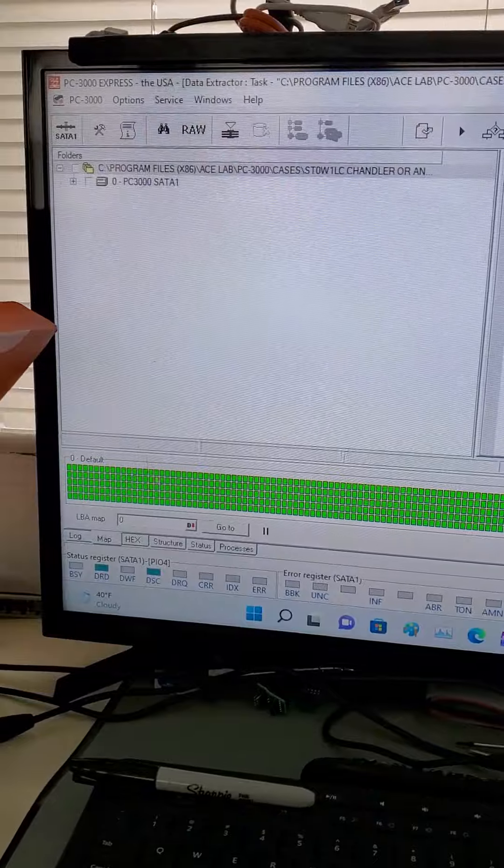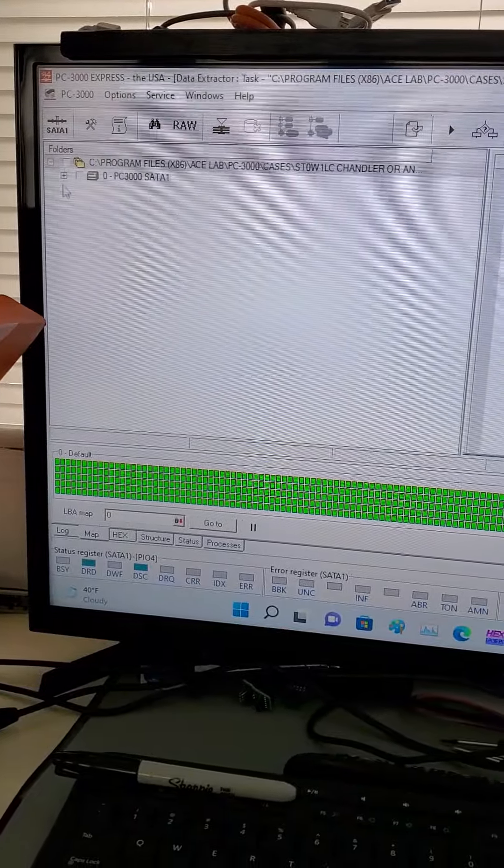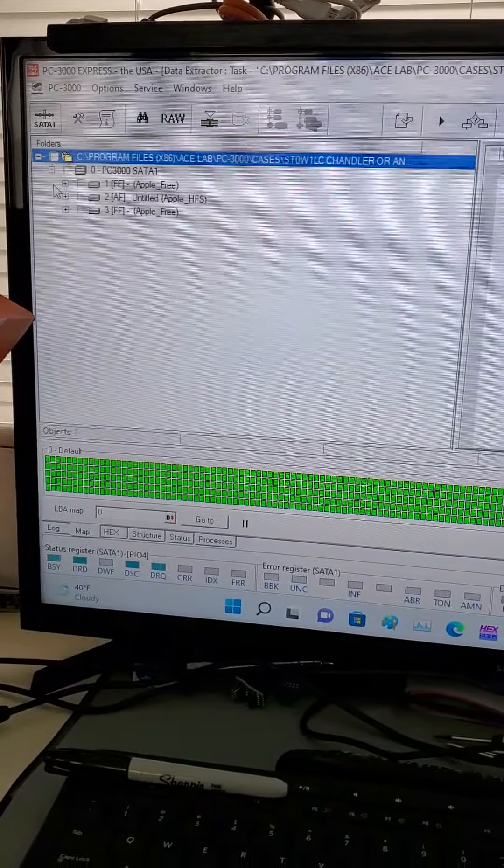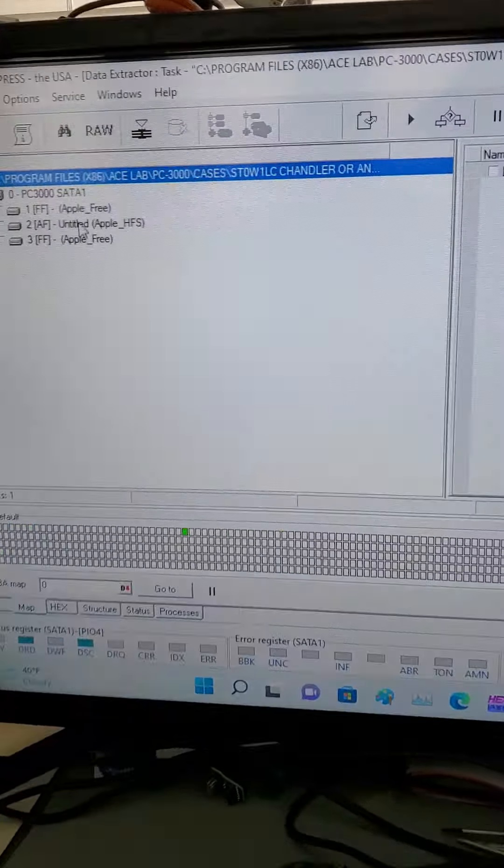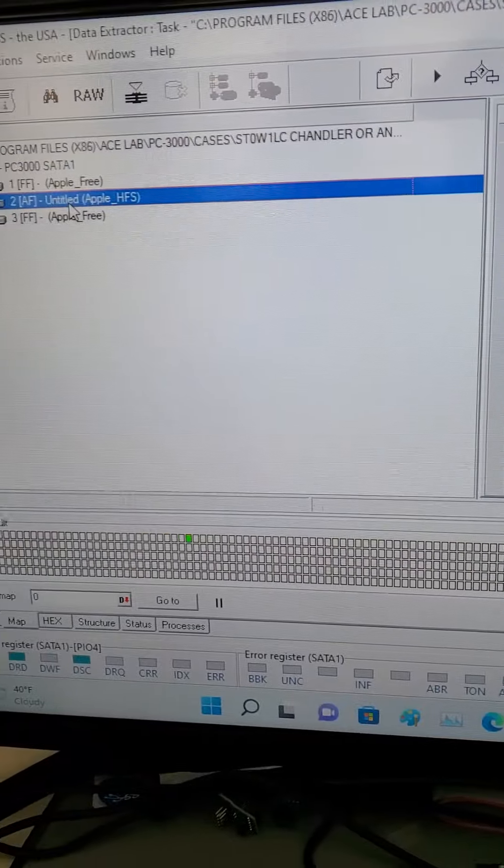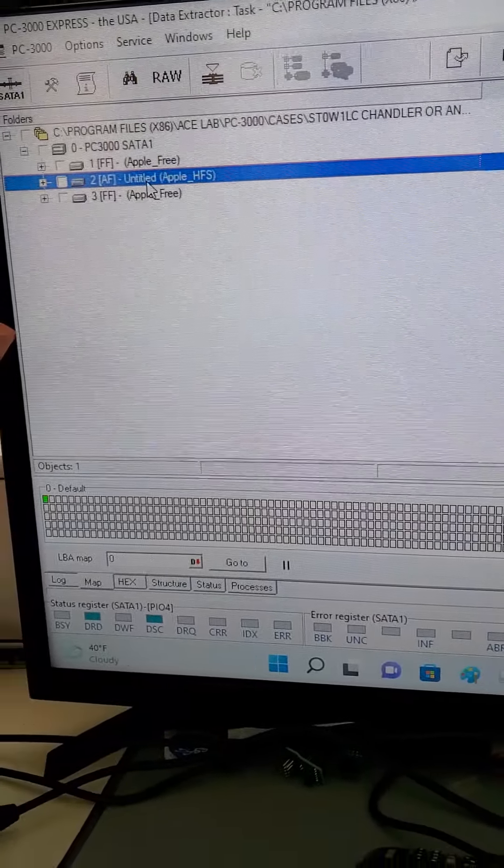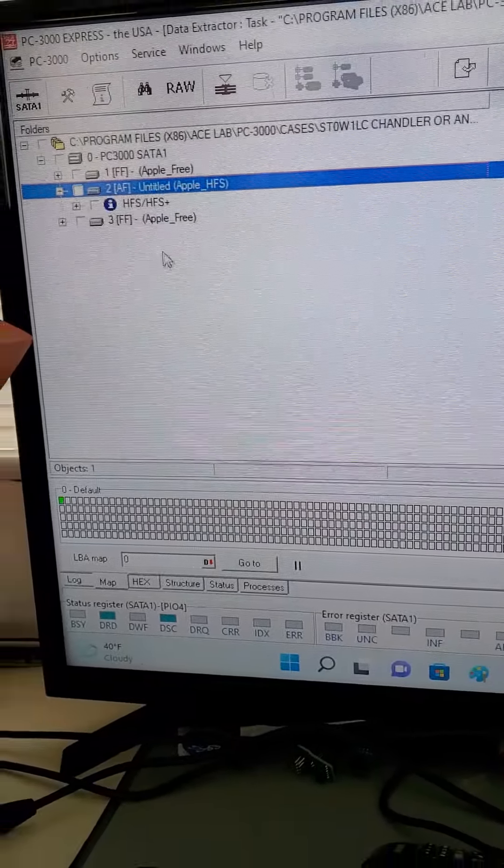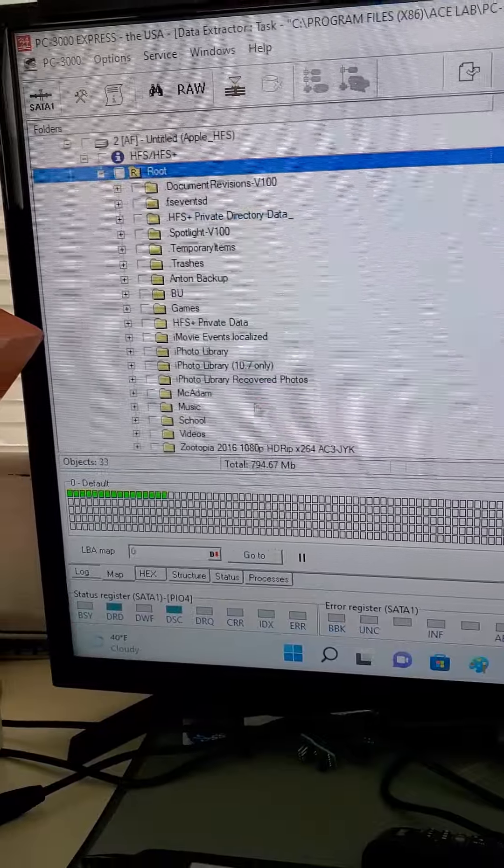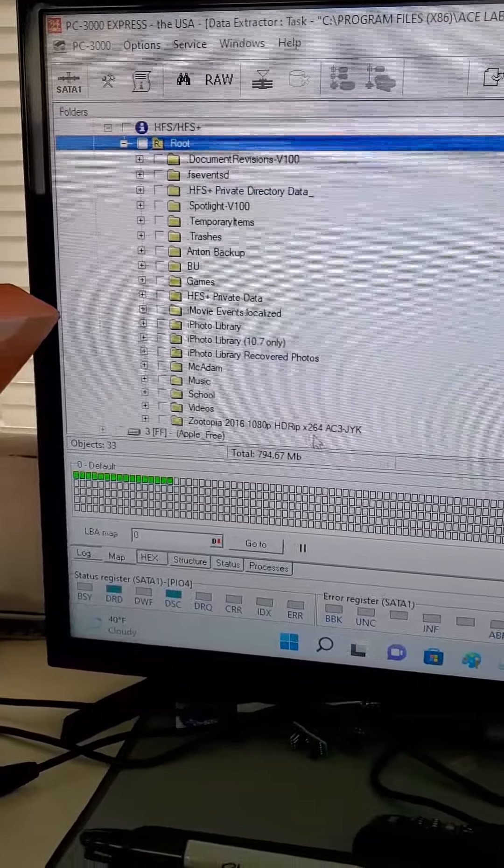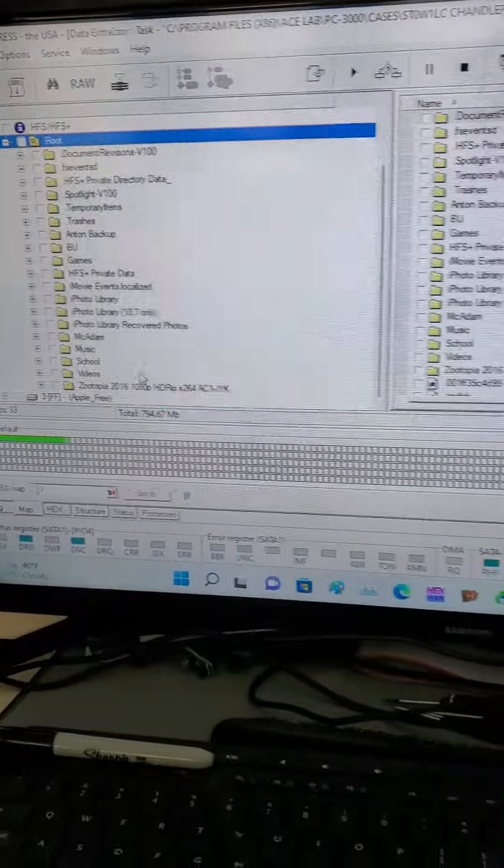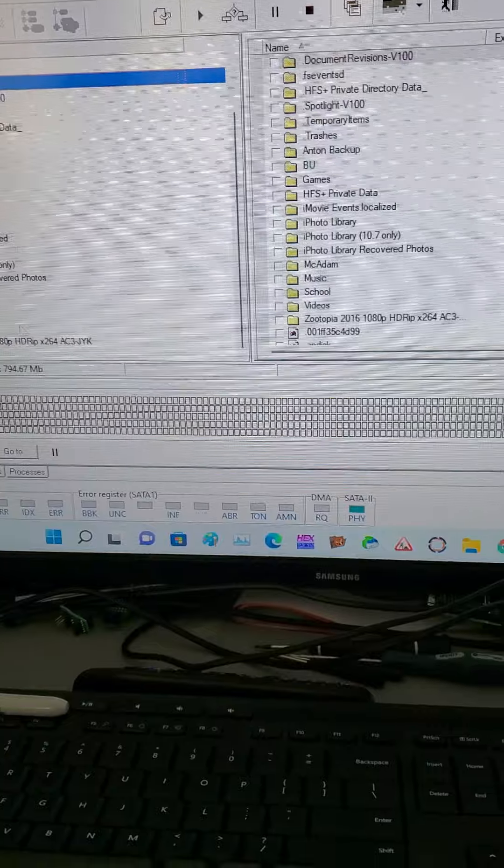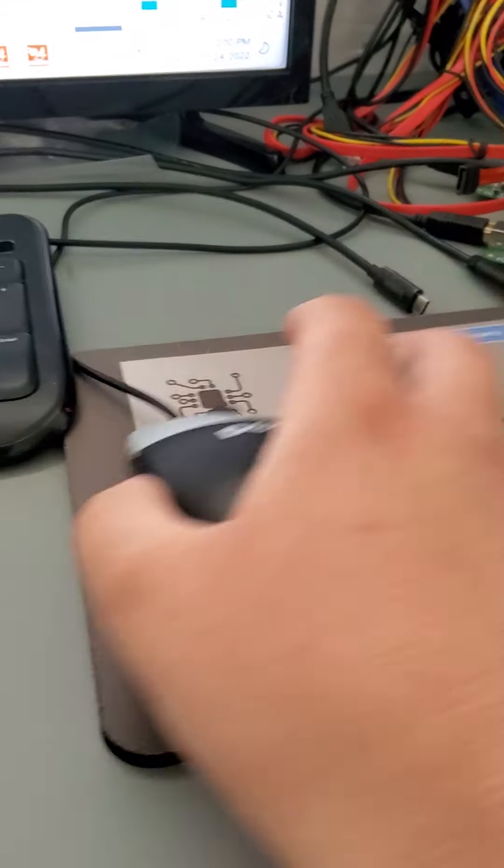More than likely we're going to run into some errors because the drive is degraded. As you can see, this drive was formatted for a Mac. And there you go, we have access to data. That's it. So that's the story on this one.